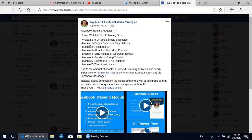100% of their business comes from Facebook. So they used these seven modules: welcome to module social media strategies and proper Facebook expectations in the Facebook one-on-one attraction market formula. This is important because we are the attraction business. And the method of operation is also very important. People get so excited and then come back and do nothing. So the Facebook group tutorial covers how to put it all together and the virtual launch.